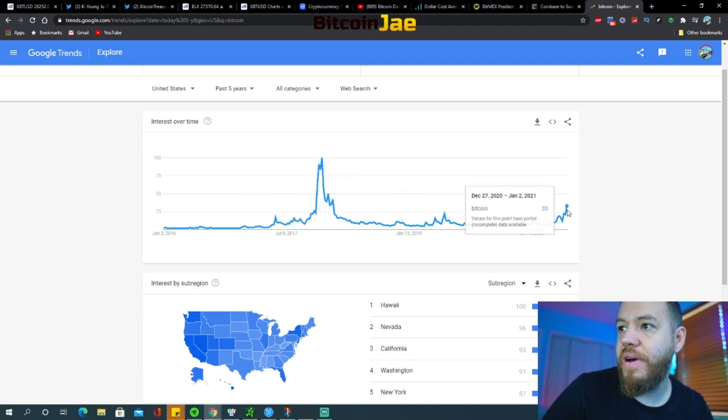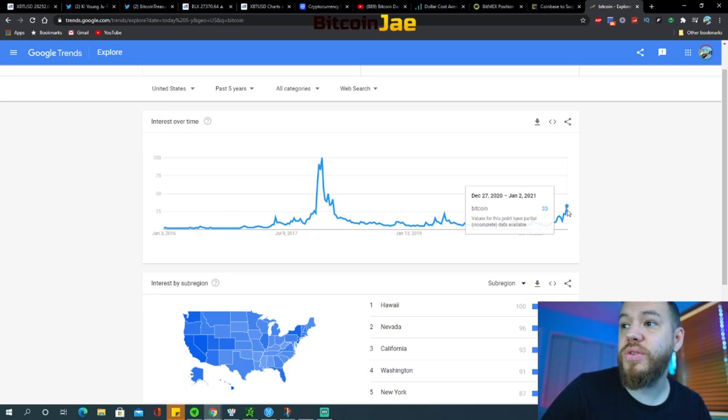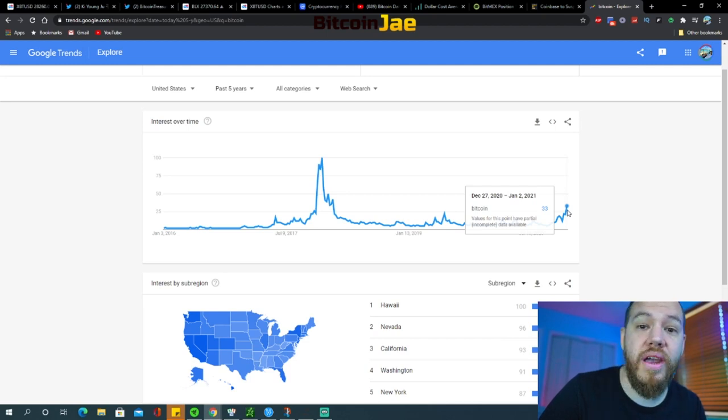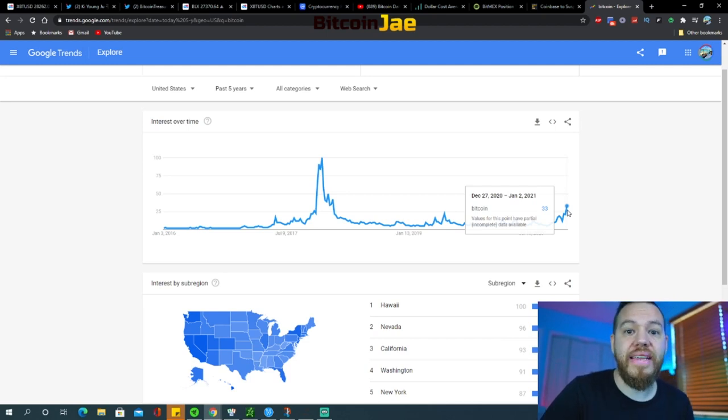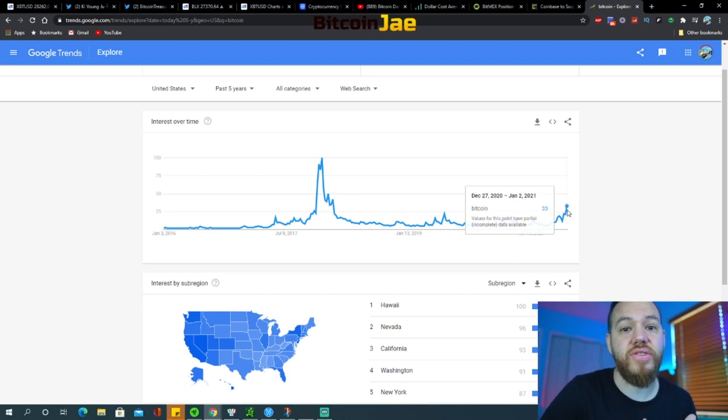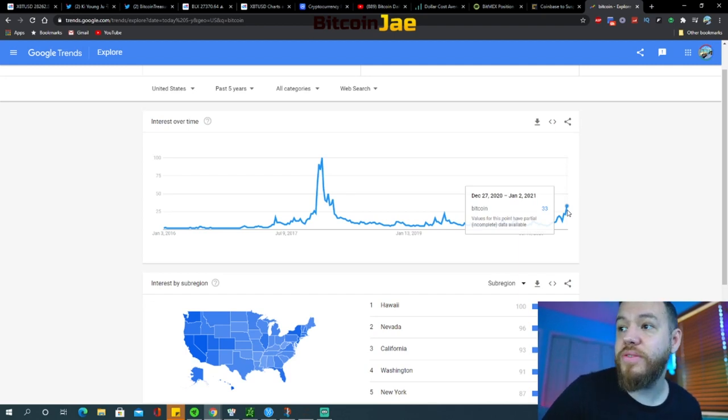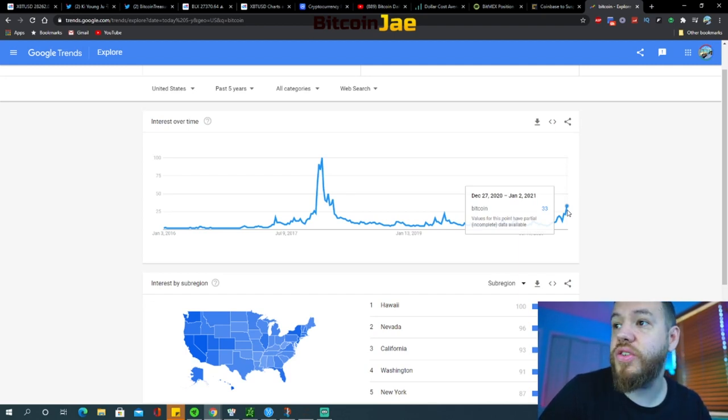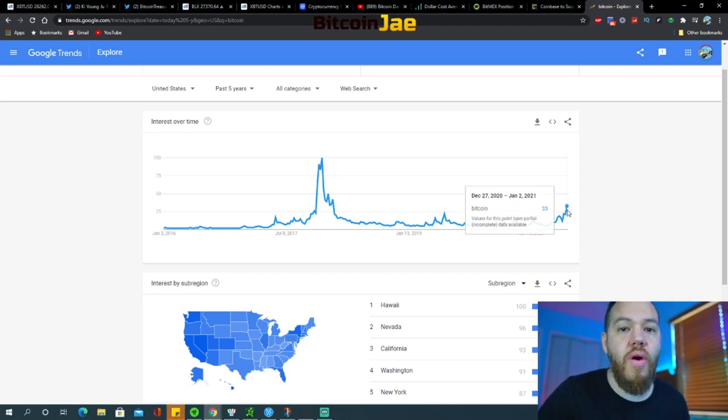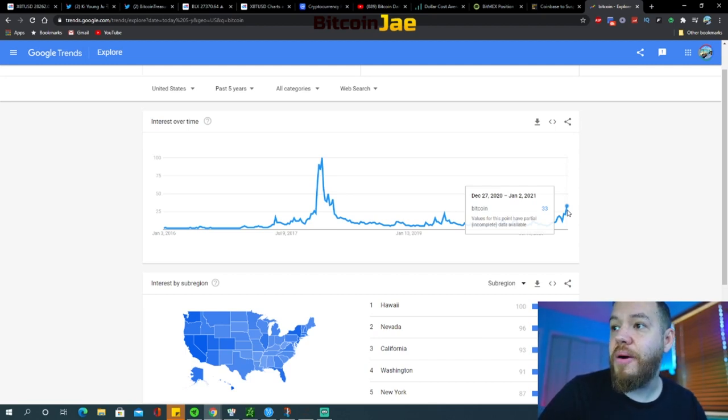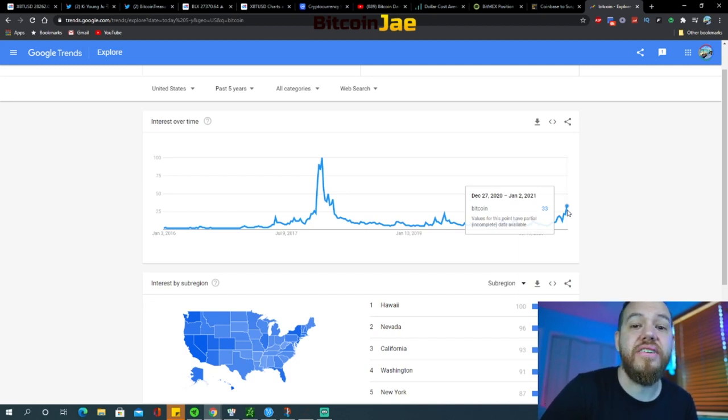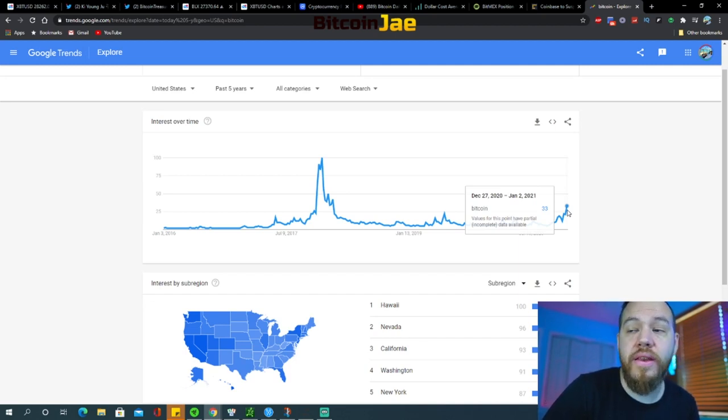Look at where we're currently at right now. We're at about 33. So that means we're 33 percent of the way to where we were in 2017 as far as retail investors go. That means retail investors are still not searching it like they were in 2017. The FOMO has not began yet.